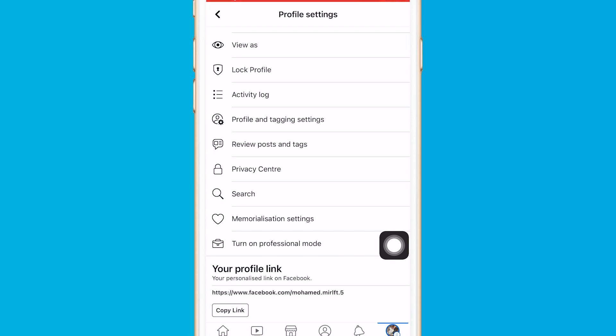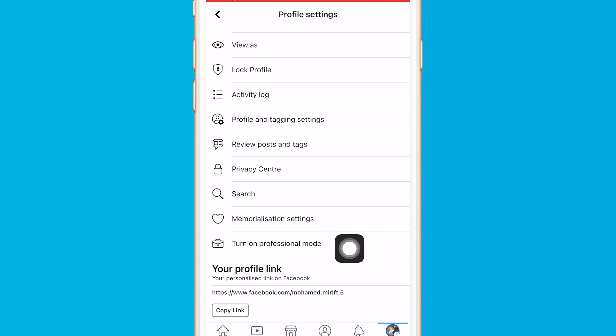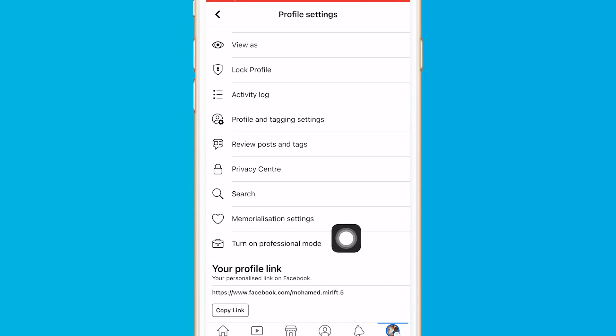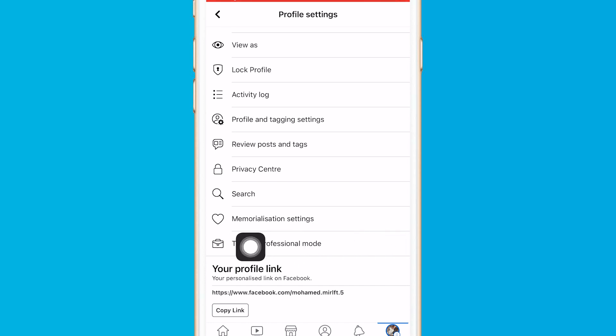Now, a lot of people don't have this option in their Facebook settings — don't worry, just keep watching. I'm gonna be showing you how you can add that option to your Facebook settings so that you can turn on professional mode.